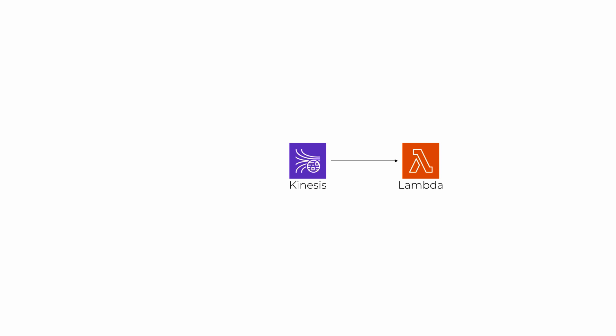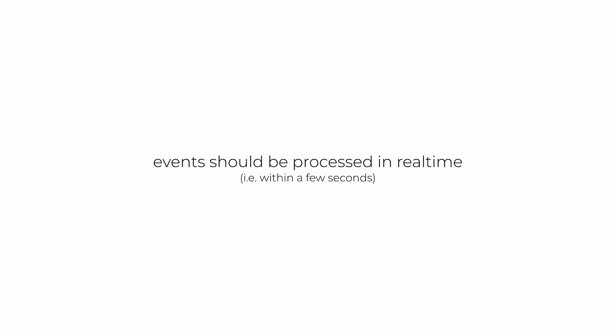And when you're building real-time applications, regardless of whether the application is running on EC2 or as a Lambda function, your application should process this event in real-time and for most applications, that means within a few seconds of the event happening.